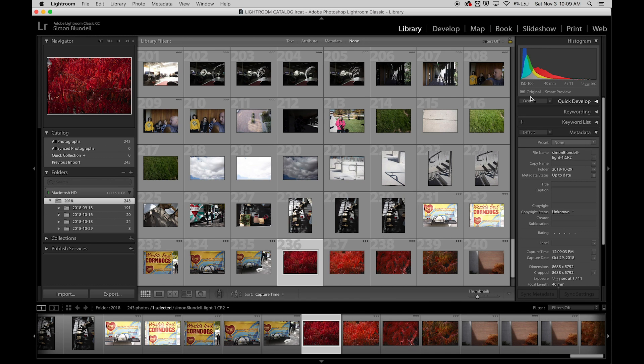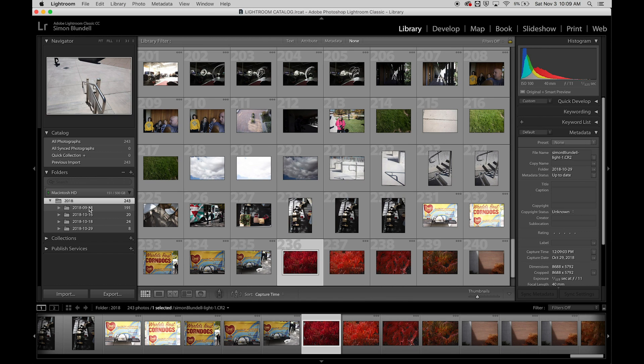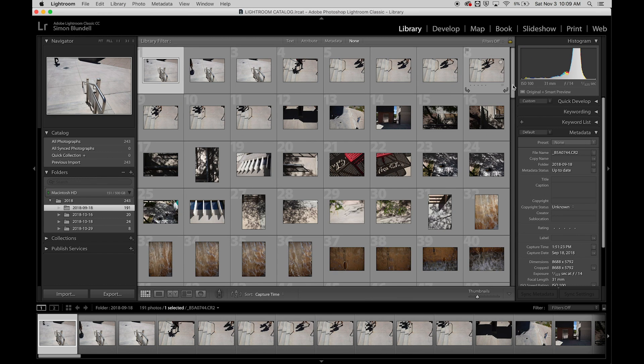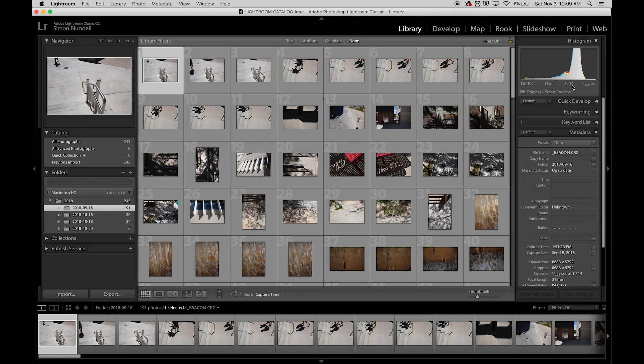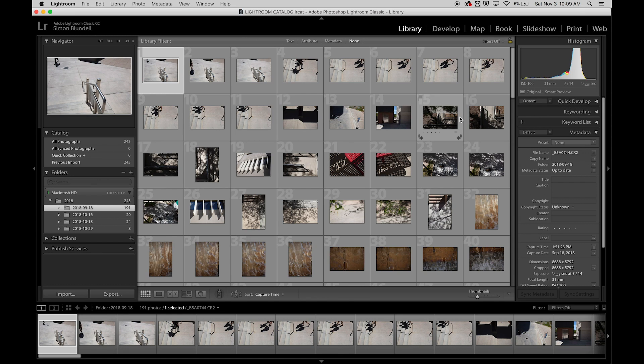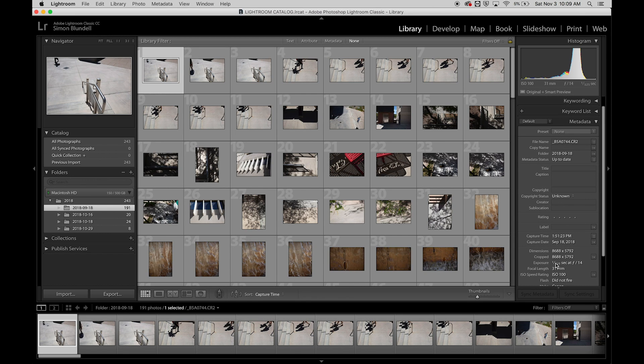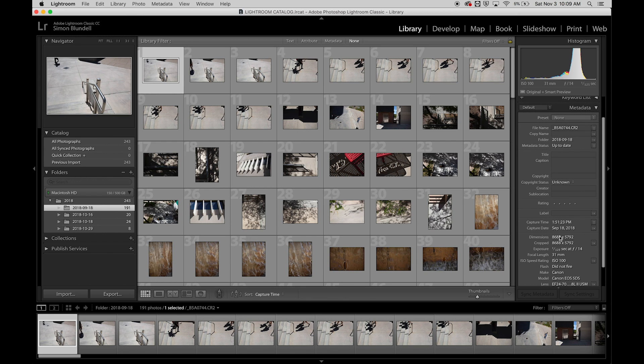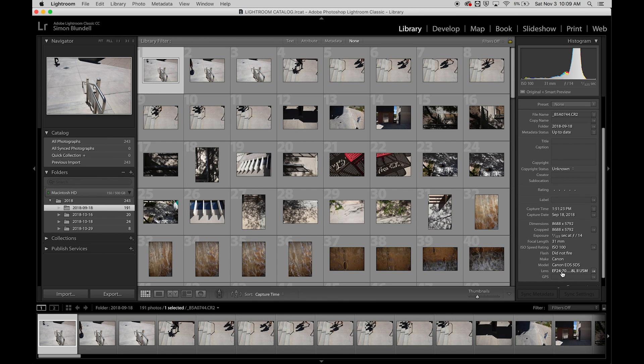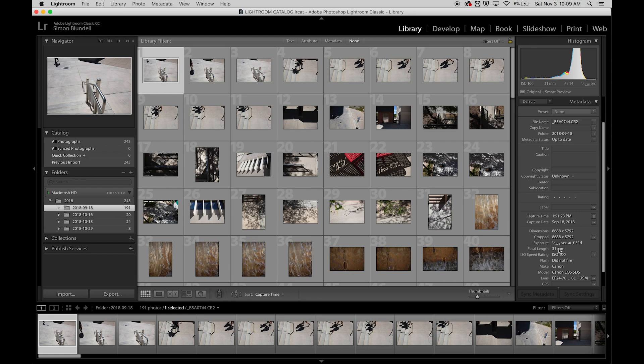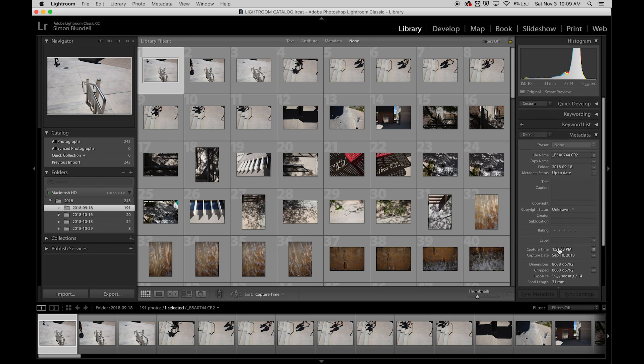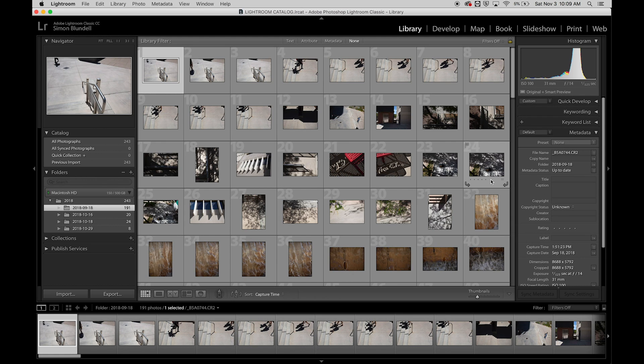Over here we have other information including a histogram and metadata from the camera: shutter speed, aperture, ISO, and focal length. We can also see what camera was used, flash settings, color mode, and more. All these details are helpful for managing our library.